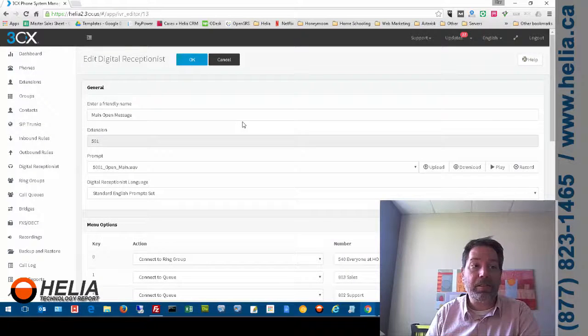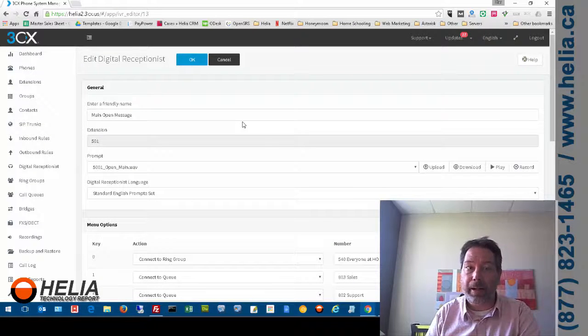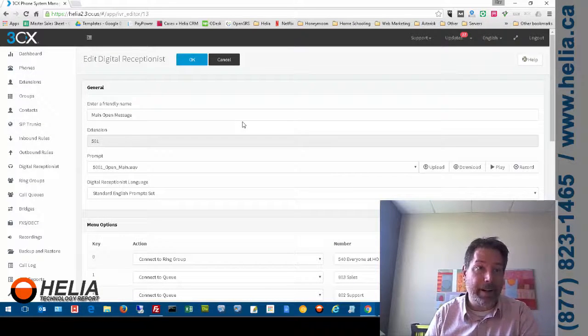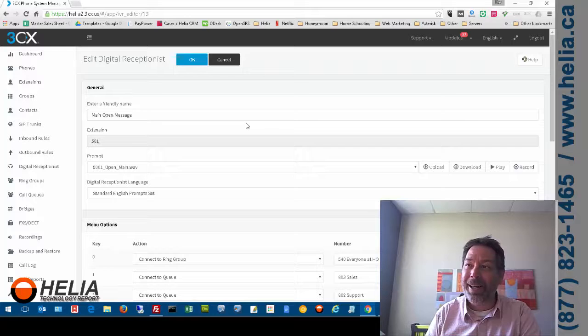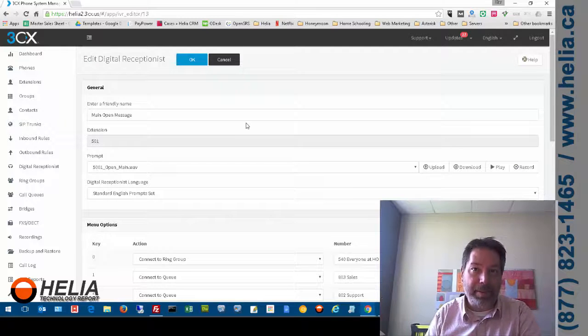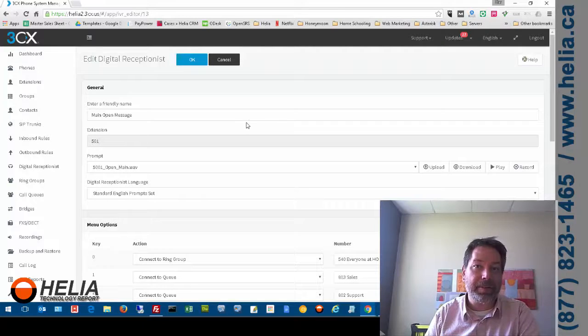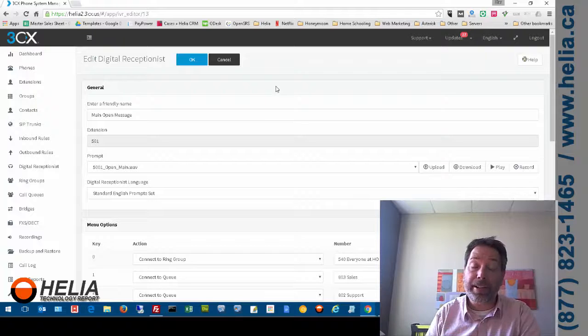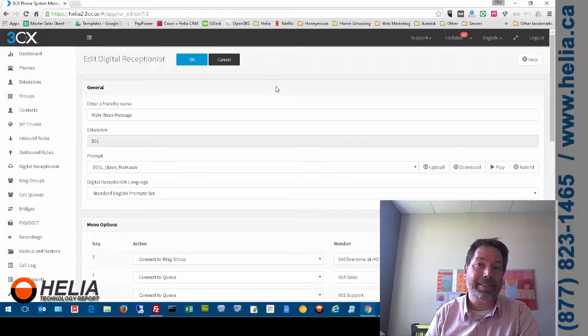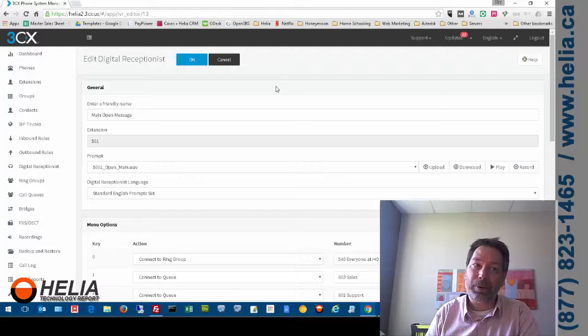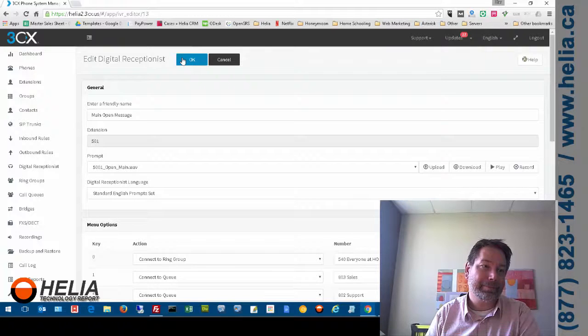OK. So anyways. This is Dar with Helia. I hope that was of some help. You can read more on our website officephonesystems.ca or our online store buyphonesonline.ca. I appreciate your time. Thanks for watching.